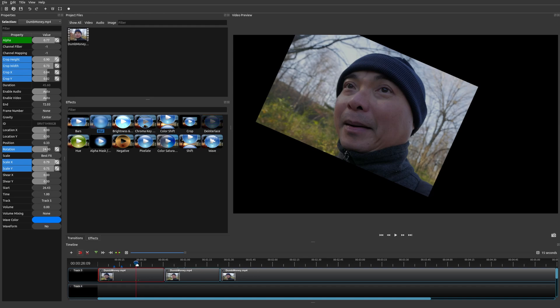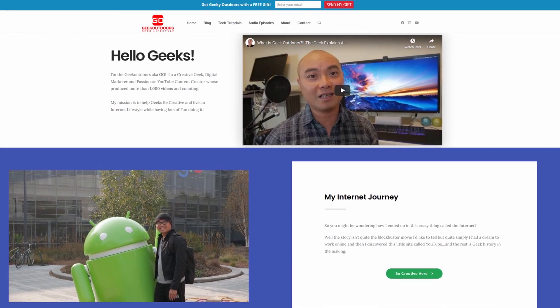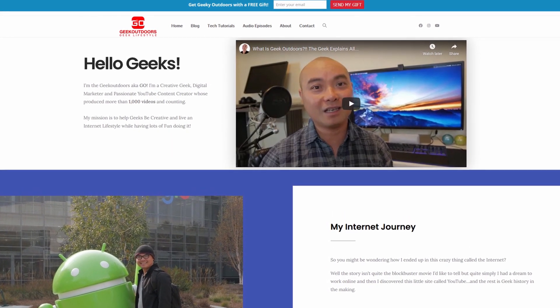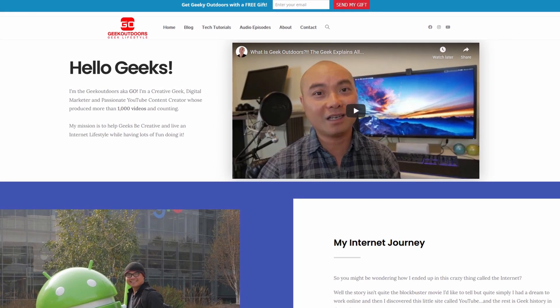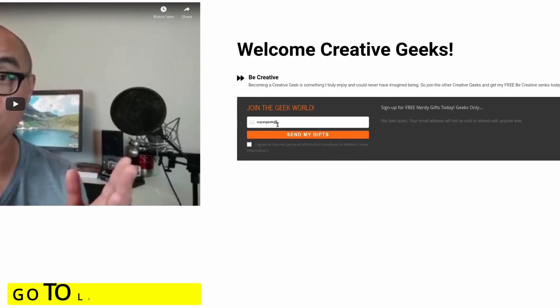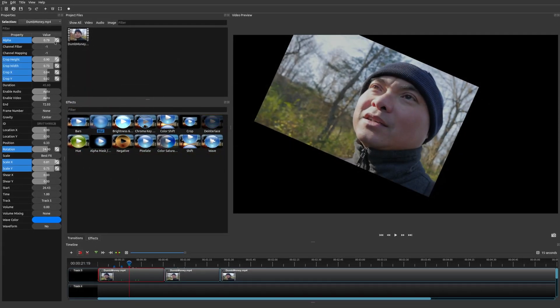That's it for this video. If you have any thoughts or other ways you use keyframes in OpenShot, leave them in the comments below. If you want to see more OpenShot tutorials and tips, I have an entire playlist linked in the description. And if you want exclusive access to more content, join my Goal Content Creators Group — it's free. As always, if you got value out of this video, be sure to share, like, and subscribe.